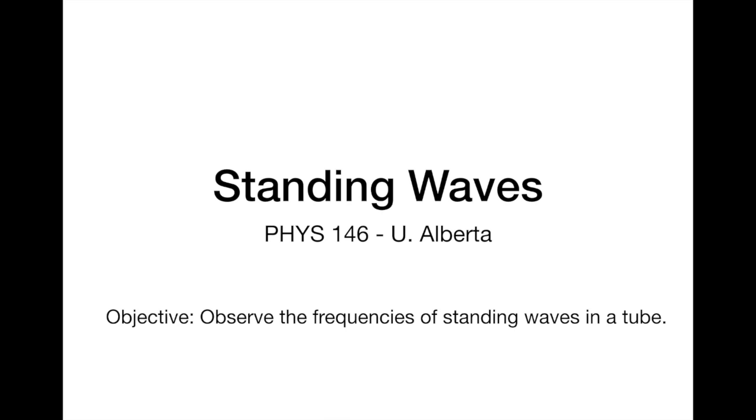For our final lab activity in Physics 146 at U of A, we're going to be observing the frequencies that show up as standing waves inside a cardboard tube.